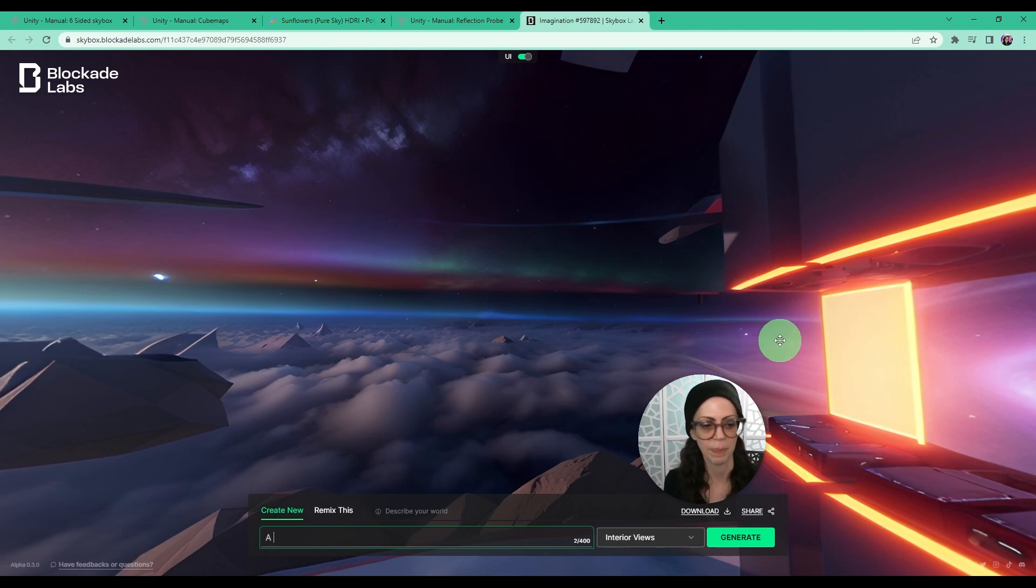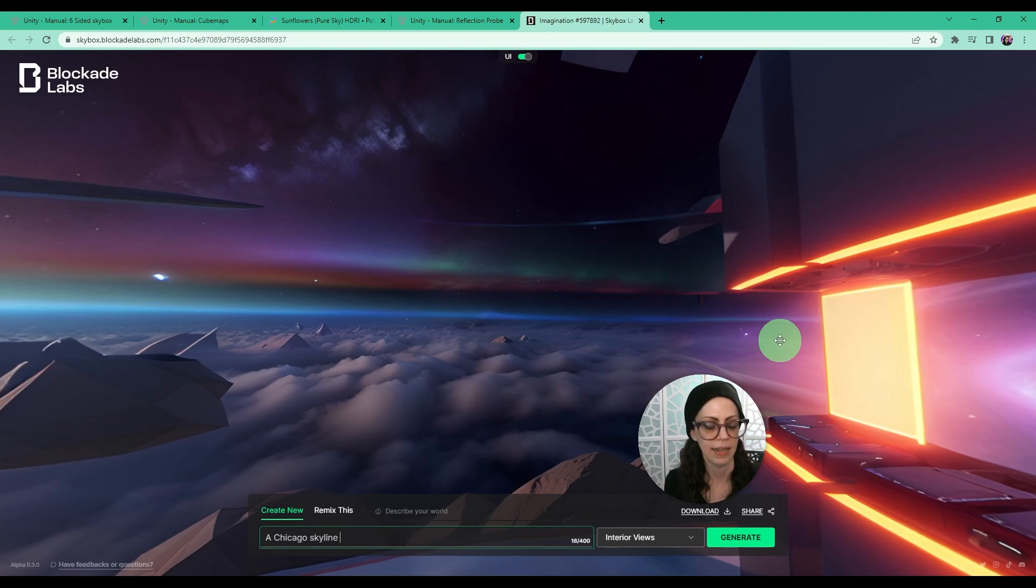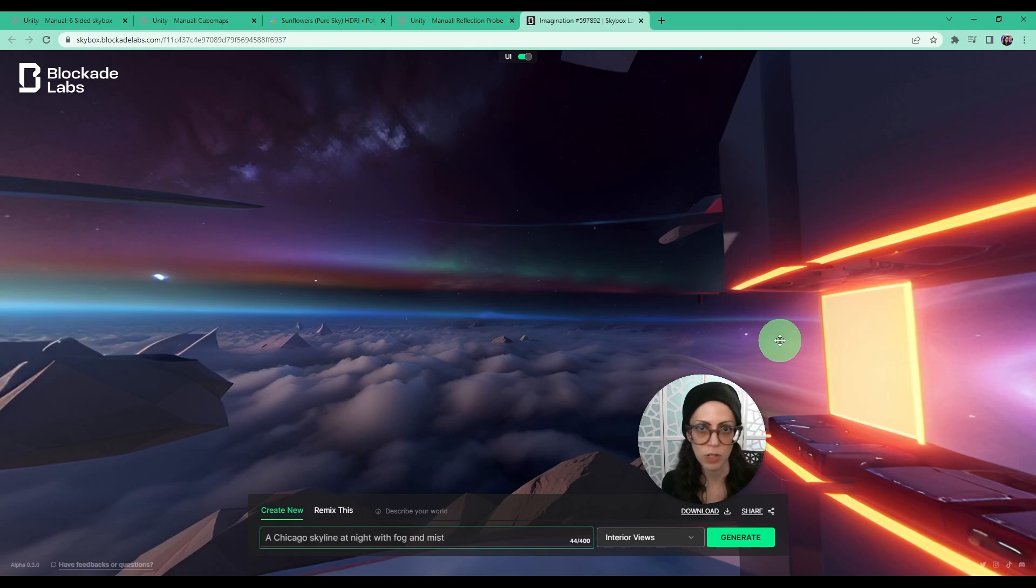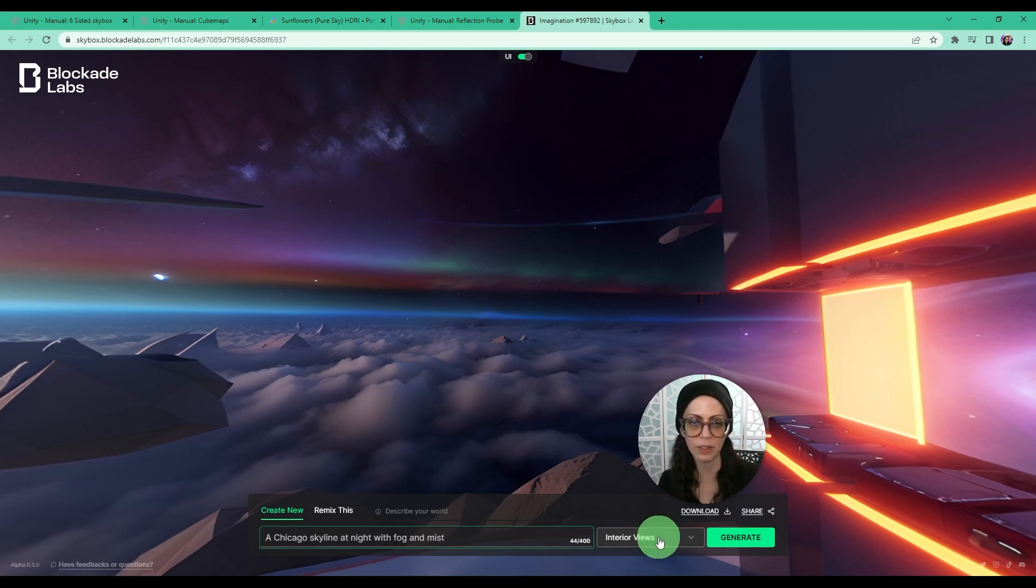I'm going to type a Chicago skyline at night with fog and mist and we're just going to leave it at that. Not super creative and detailed but you get the idea.